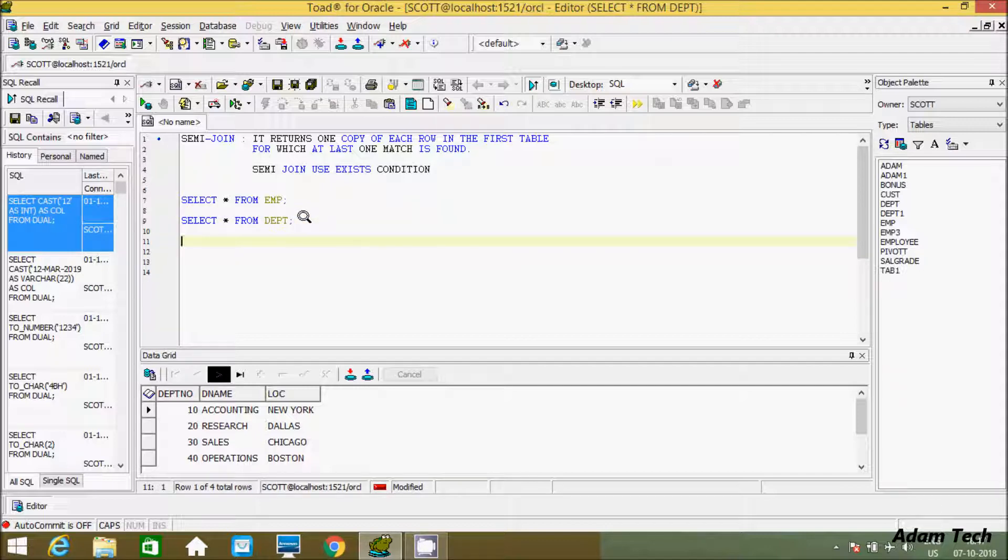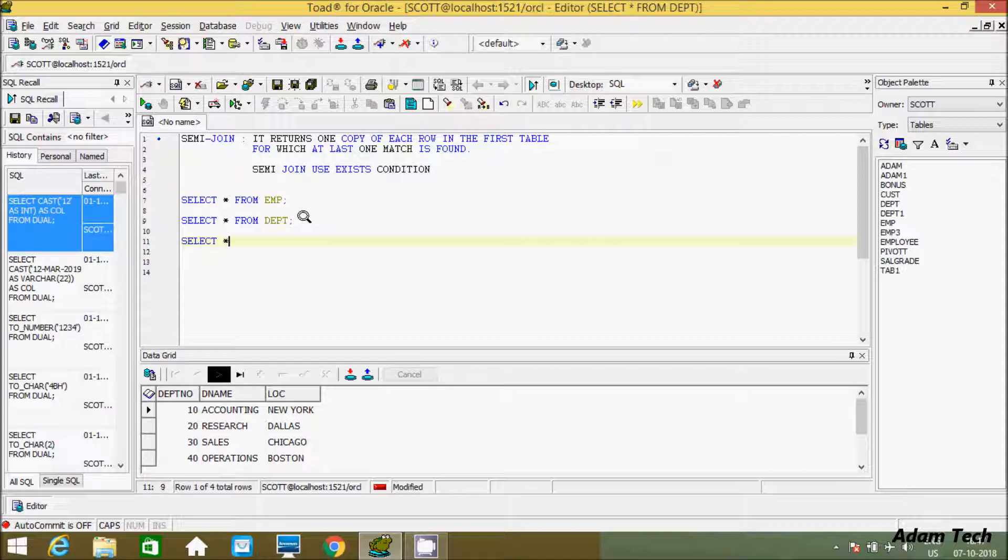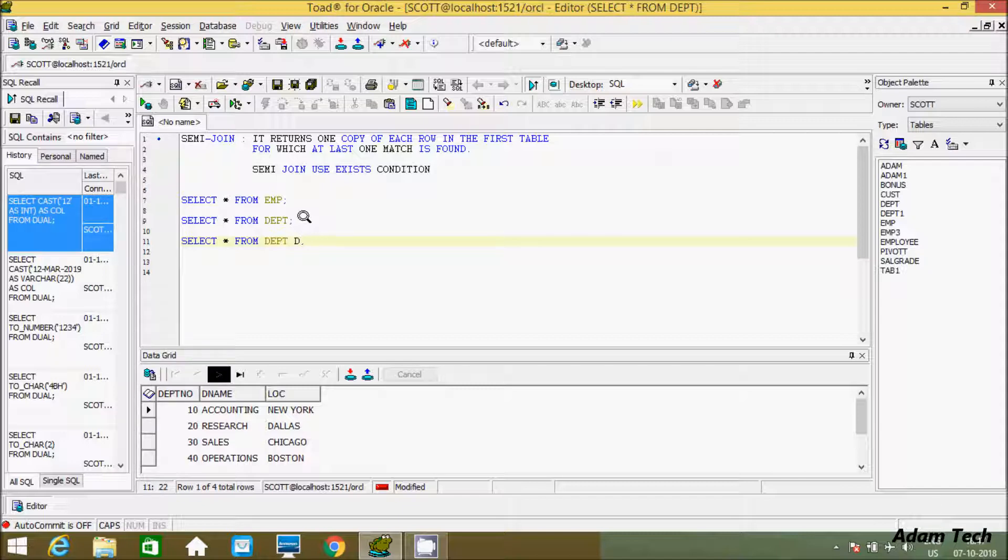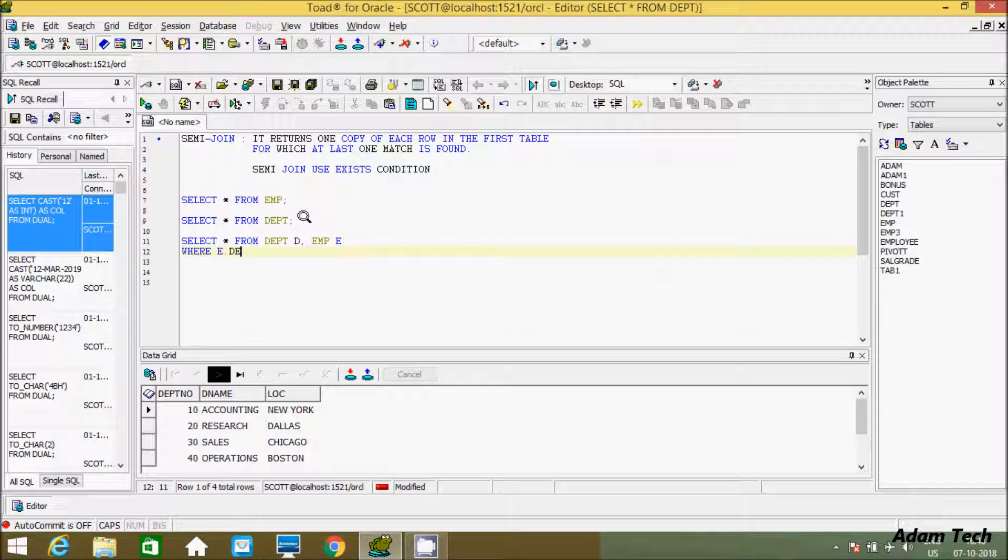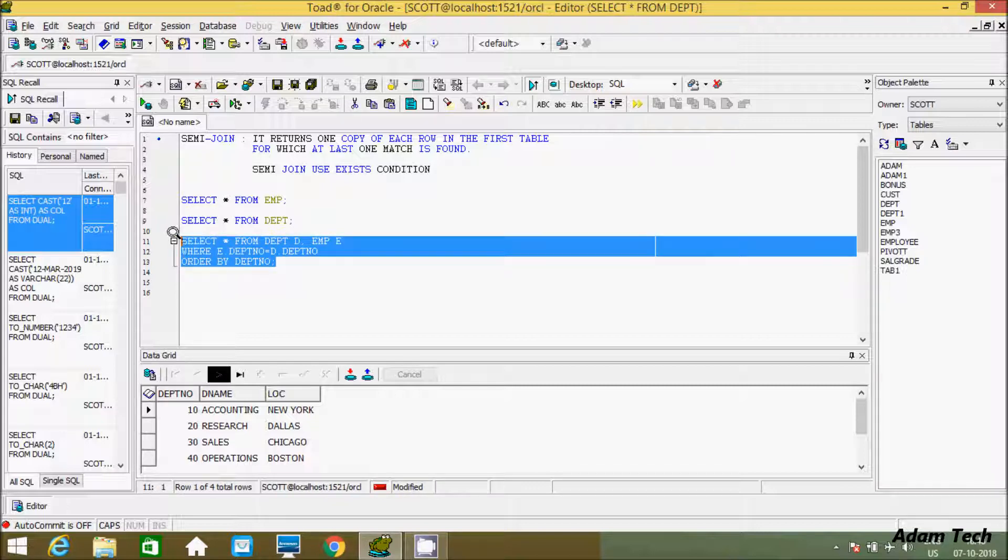So first I am going to show you conventional join concept. So here let's use select statement. Select star from, yeah let's use the dept table. And creating the alias of dept table d. Now here after creating the alias of emp table e. And let's give the WHERE clause, e dot dept number equal to d dot dept number. And let's give order by dept number. Now here I execute this query.